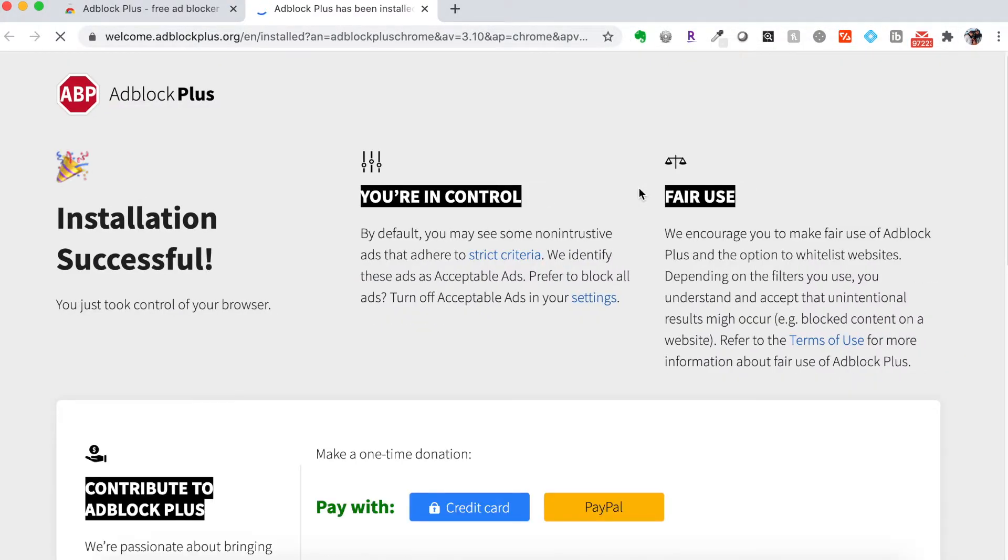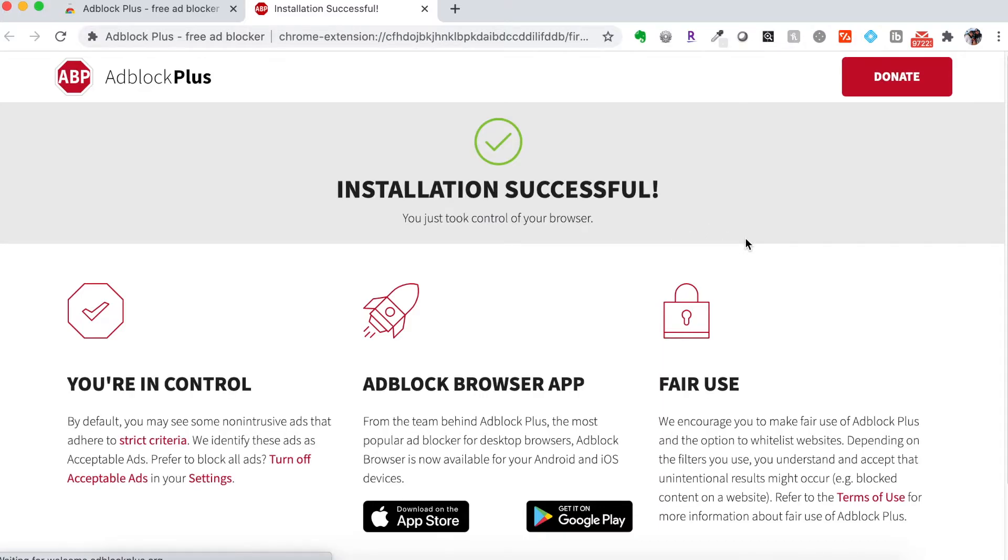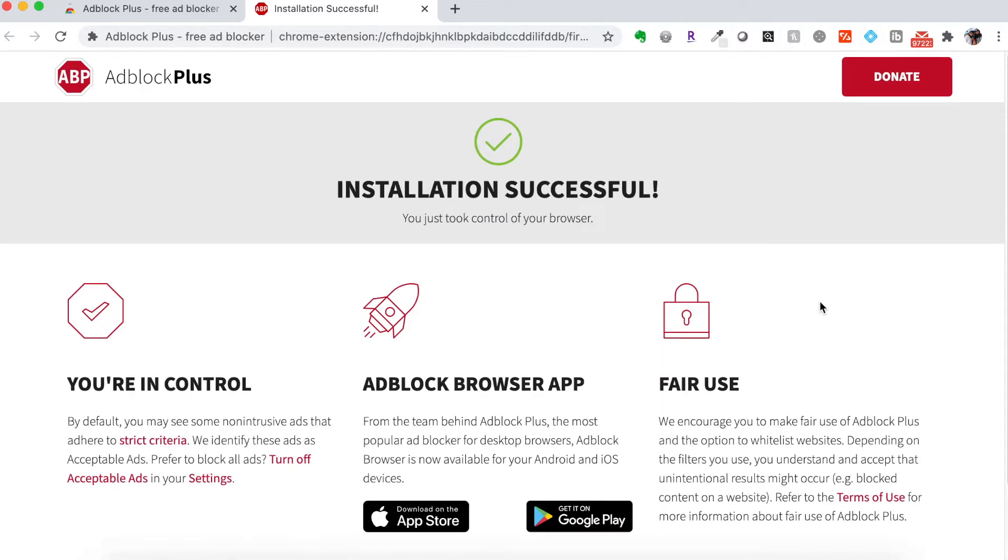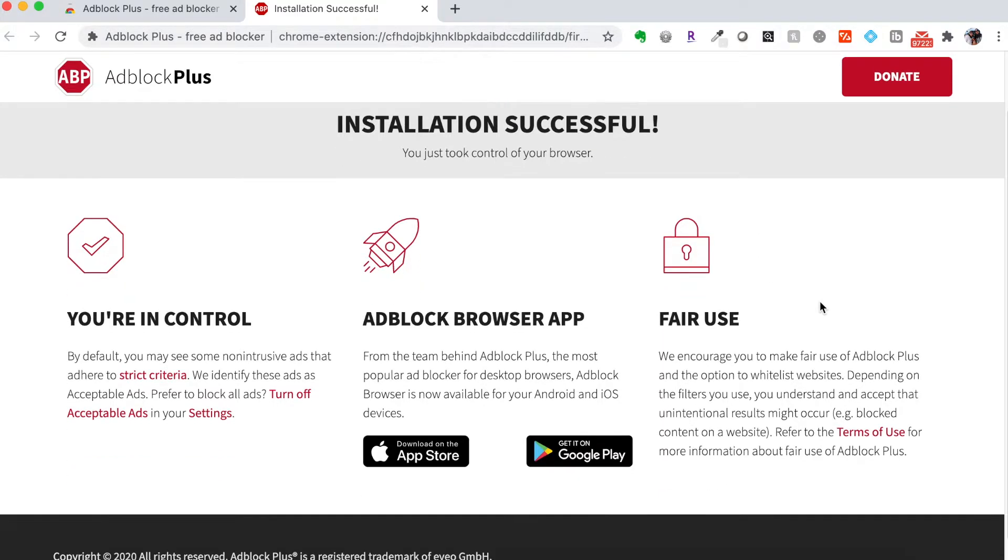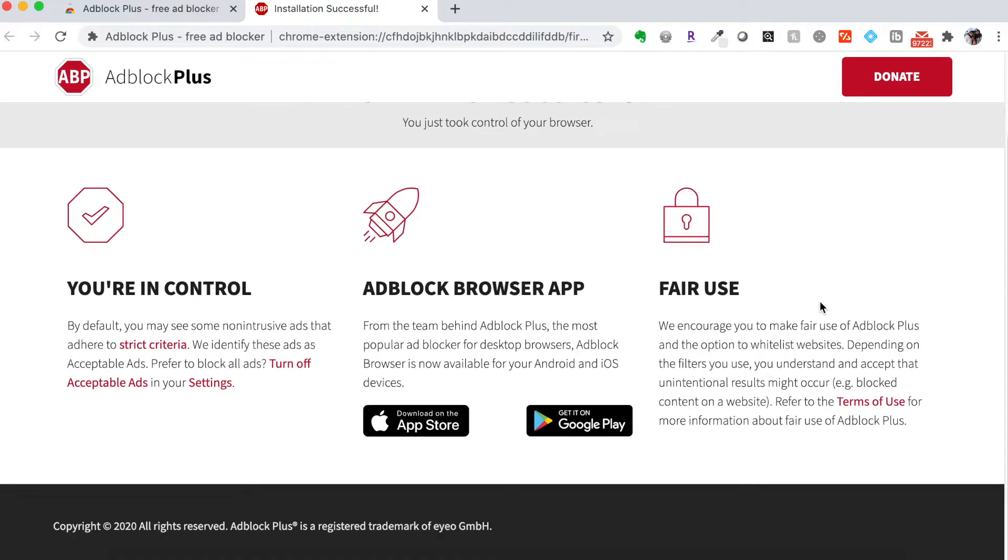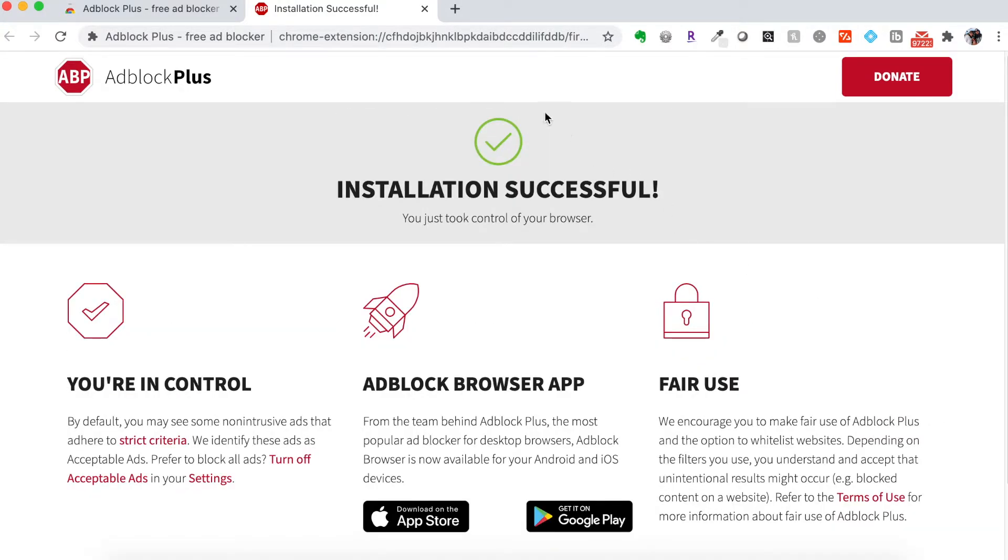And now it's installed. So it says installation is successful. And that's it.